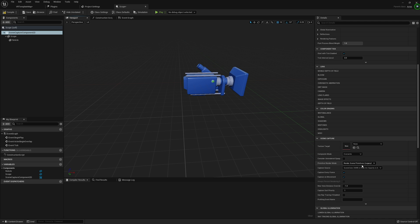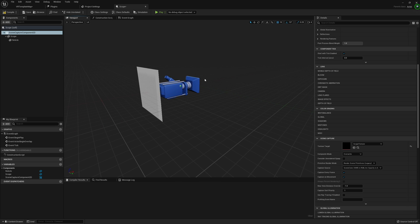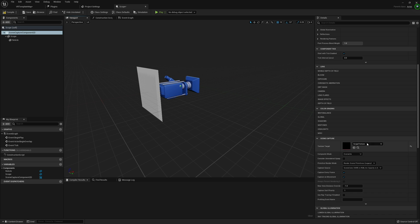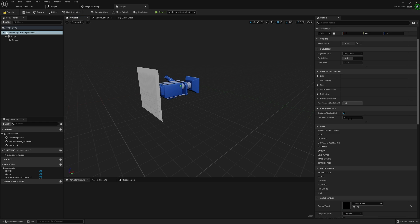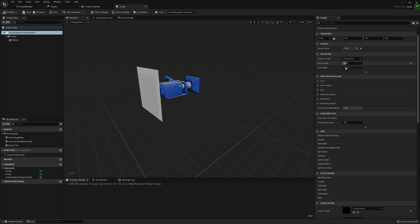Jumping back over here, we're going to apply that Scope Texture to our Texture Target. It'll actually take whatever is seen from our Scene Capture and apply that to this texture, so we can modify it to make our scope material — and it'll actually make it zoomed as well. If you want to modify the field of view, you can come right over here. I'm going to decrease it — let's try 35, I think 35 will be pretty good.